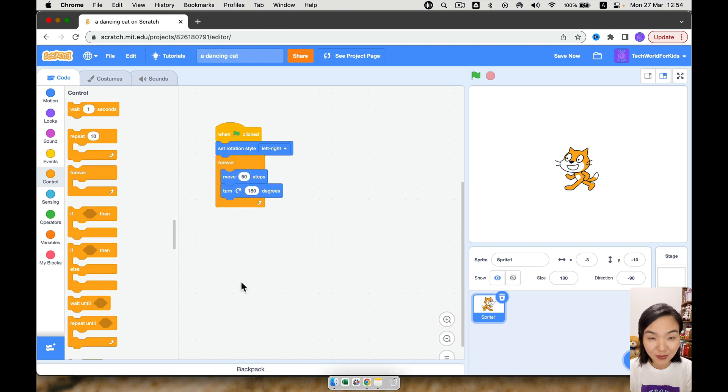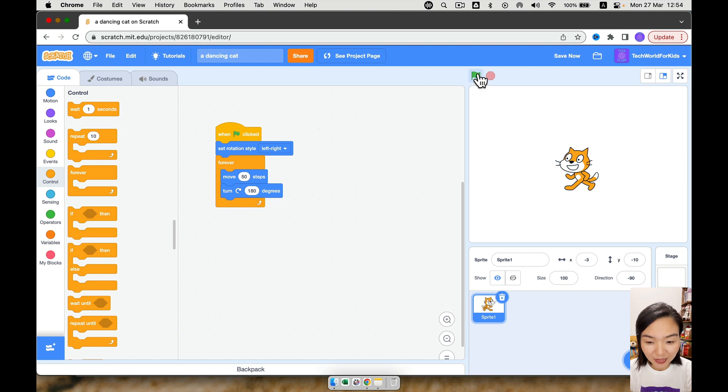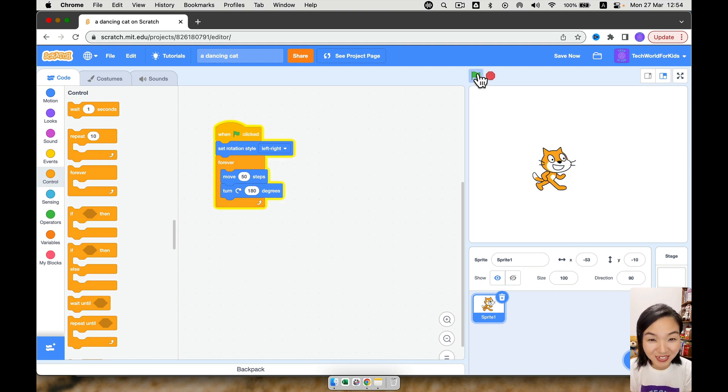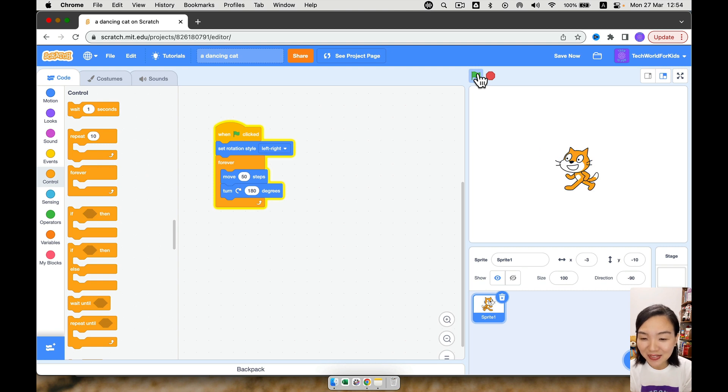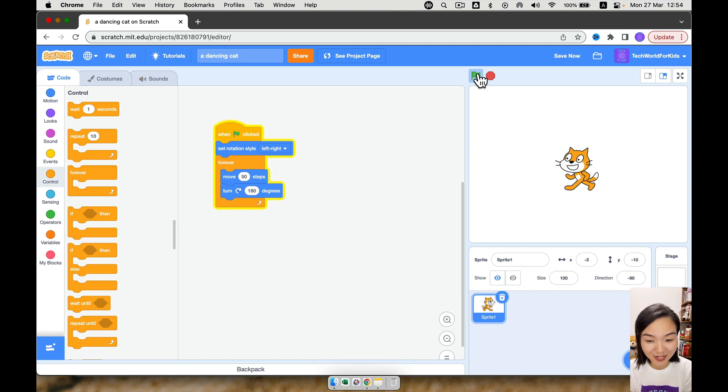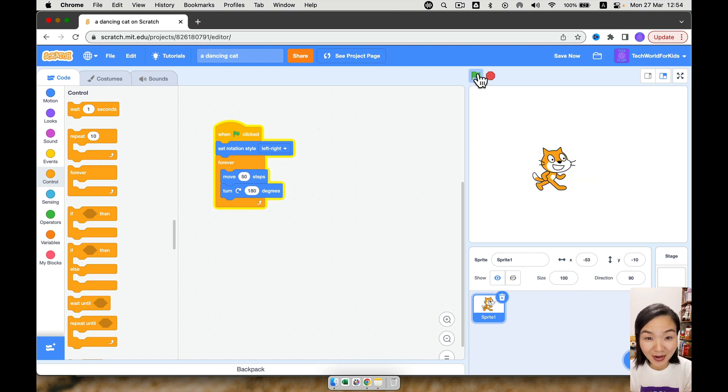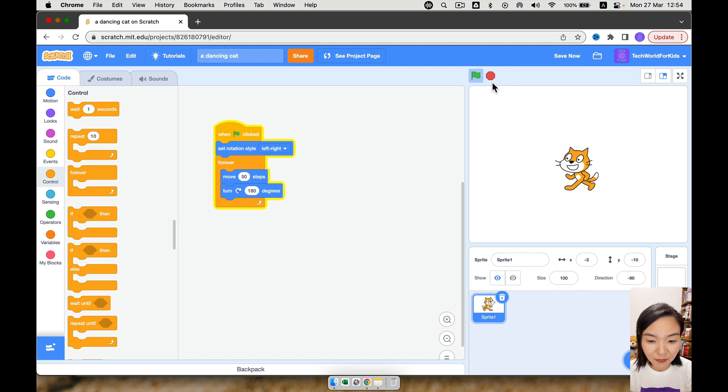Now let's try again. Click the green flag. Oh, you can see the cat keep on moving, turn, moving, turn, moving, turn. It's dancing, but it's too fast. Right? I feel my eyes hurt a bit. So let's press the red button. It will stop.